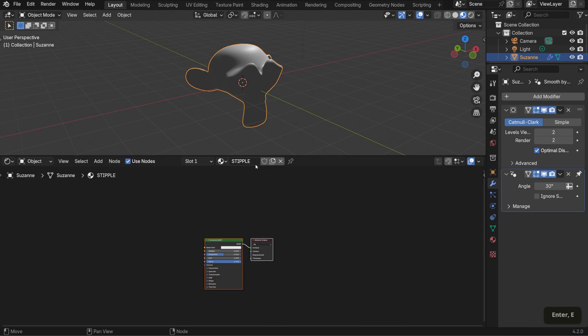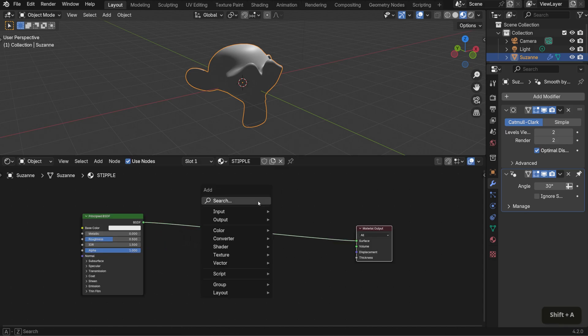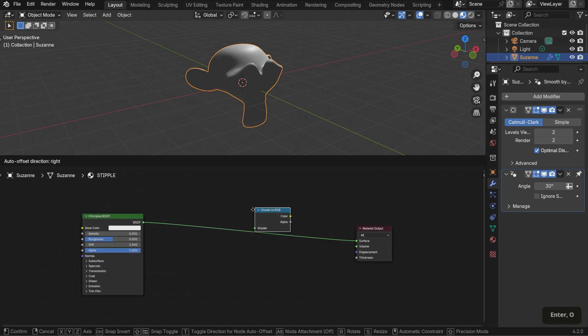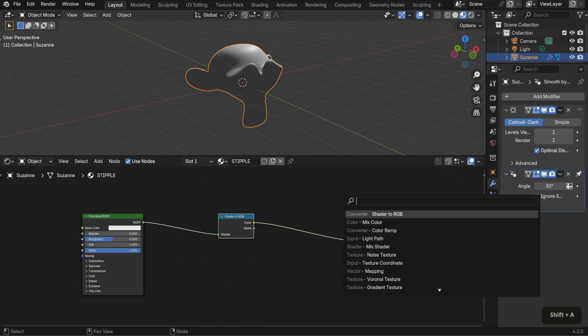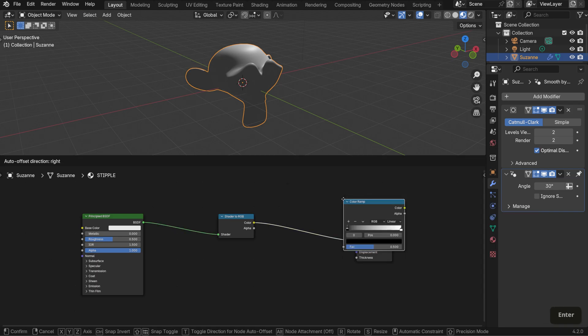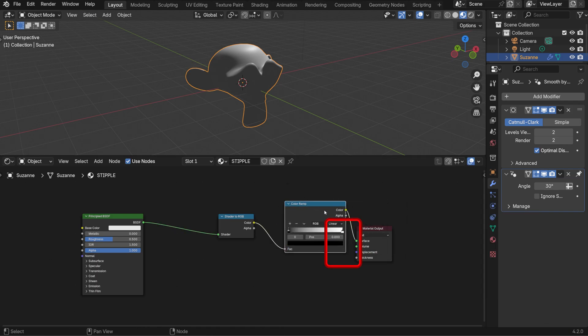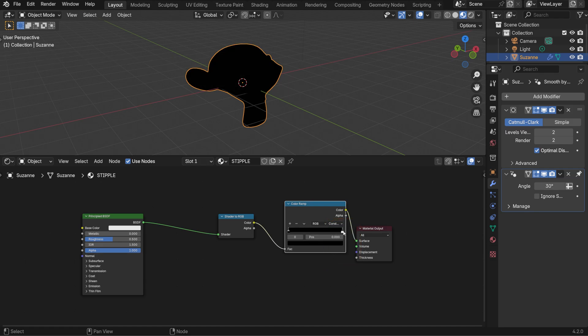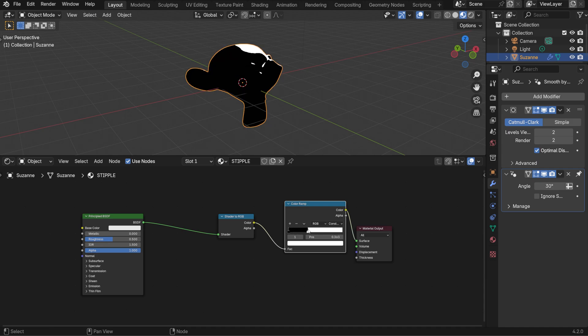The first part of this shader will be a basic Toon shader. Bring in a shader to RGB node and a color ramp, and place them both after the principled BSDF. If we change the color ramp's interpolation from linear to constant, you'll see it reflected accordingly. And if I shift the sliders, I can change the coverage. This setup is pretty common, and it allows you to achieve a cel-shaded look.